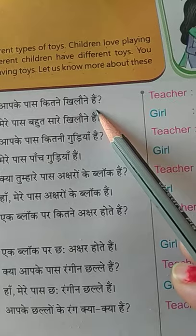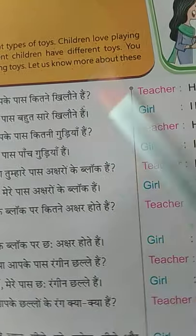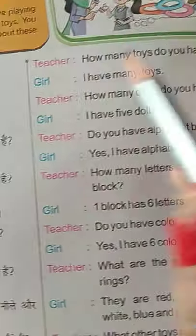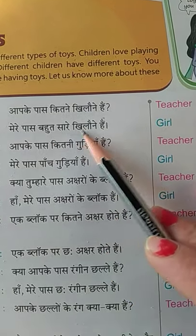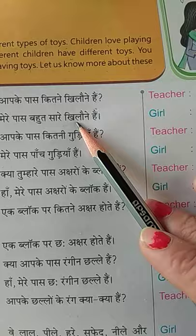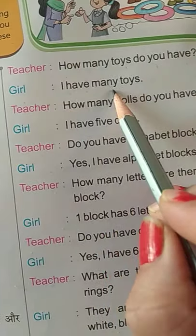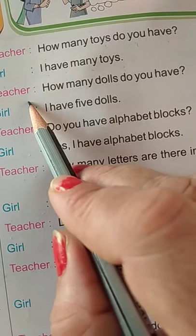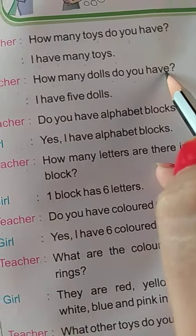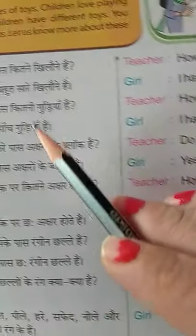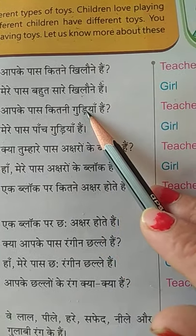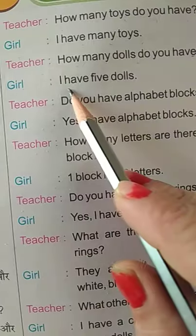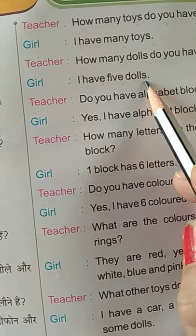Aapke paas kitne khilone hain? Teacher pooch rahe hain. How many toys do you have? Girl answers: I have five dolls.